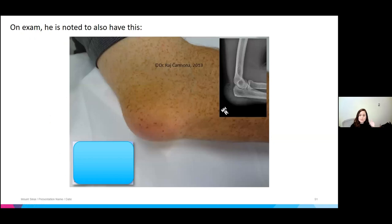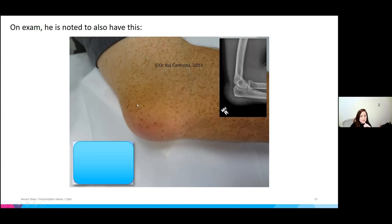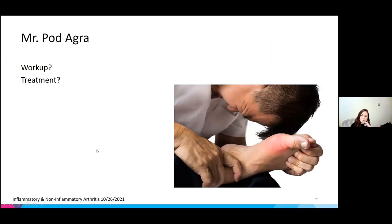On exam, the patient is also noted to have tophi as well as olecranon bursitis — lacranine bursitis is super common in gout. For workup: x-ray, serum uric acid, and BMP. You can tap the elbow bursa to look for MSU crystals. The toe does not need to be tapped because podagra is pathognomonic.